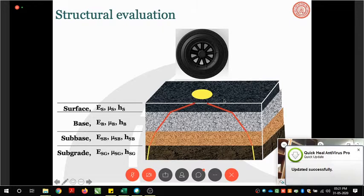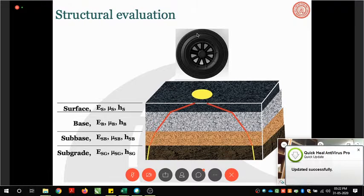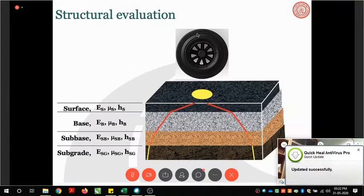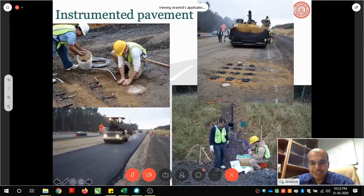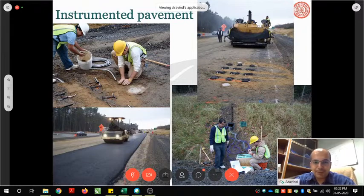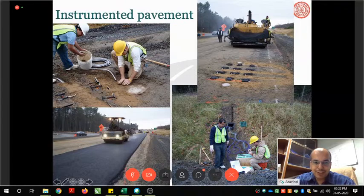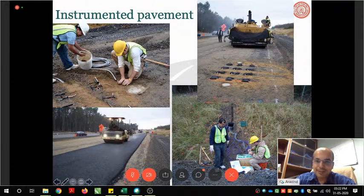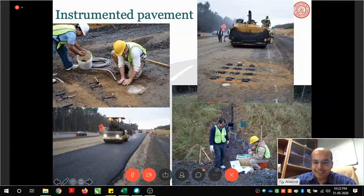Knowing the thickness of individual layers, the total load applied, the modulus, and Poisson's ratio, I can compute the strain at different points, which in turn gives me the surface deflection. This is what we refer to as structural analysis in pavement engineering. One approach to obtain actual stress and strain data is to use an instrumented pavement, embedding load cells, transducers, and LVDTs in the layers during construction, connected to a data acquisition system.